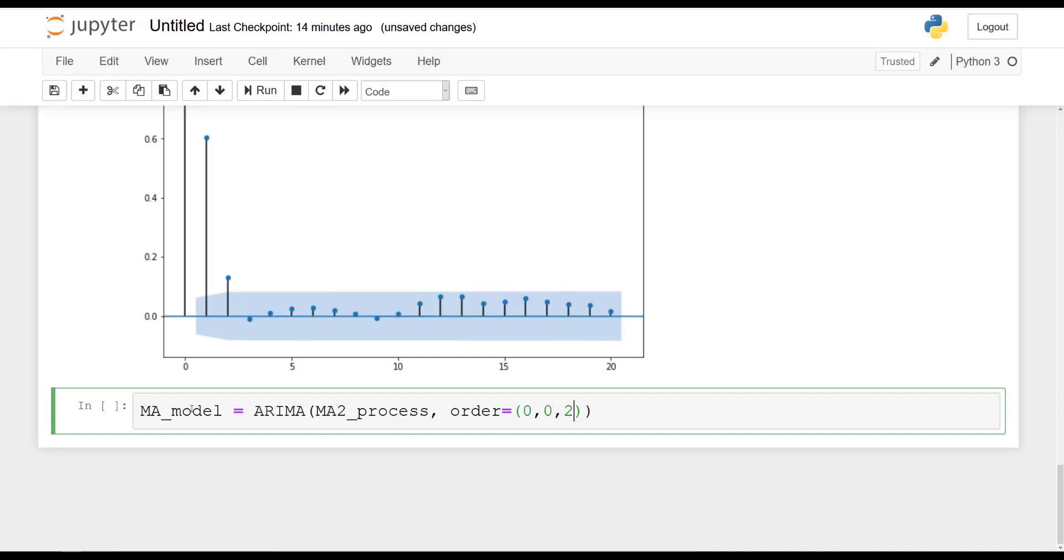I know this is something that we haven't seen just yet. But for now, let's just say that 0 here means for the AR process. So we don't have an AR process here, so it's going to be equal to 0. This is order of differencing. We haven't seen this yet, so we set it to 0 as well. And this is the order of the MA process. And because we know we have simulated an MA process of order 2, we can specify here that we want an equation, a model, right, of order 2 for the MA process.